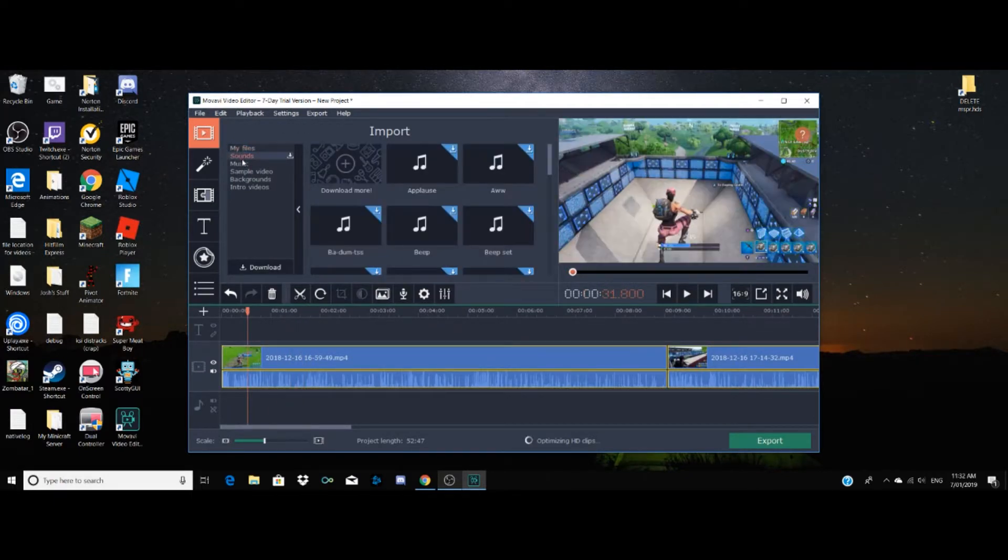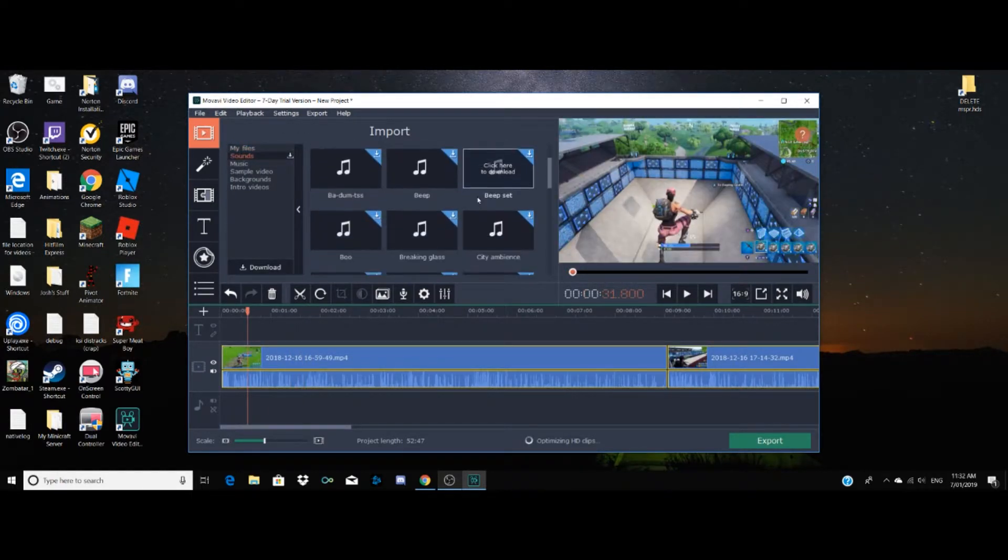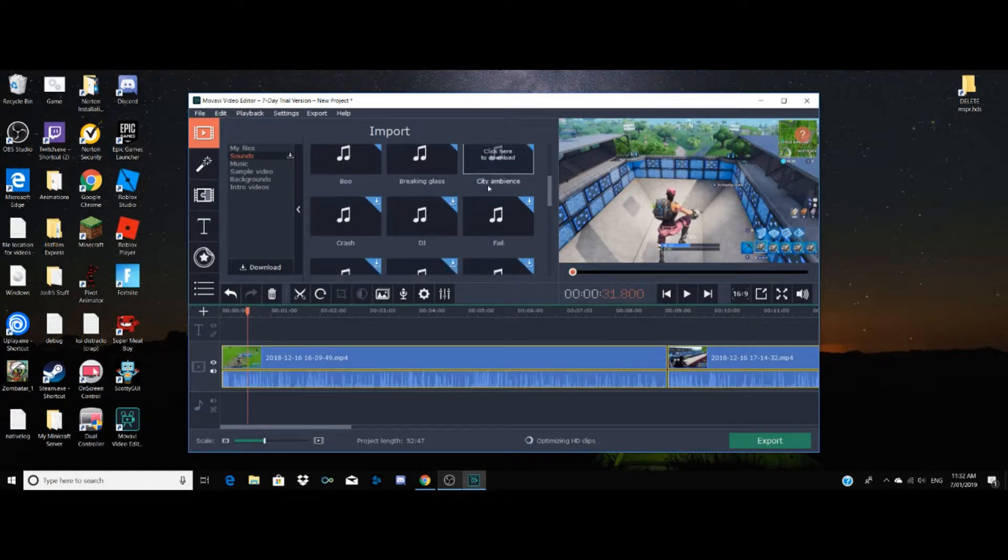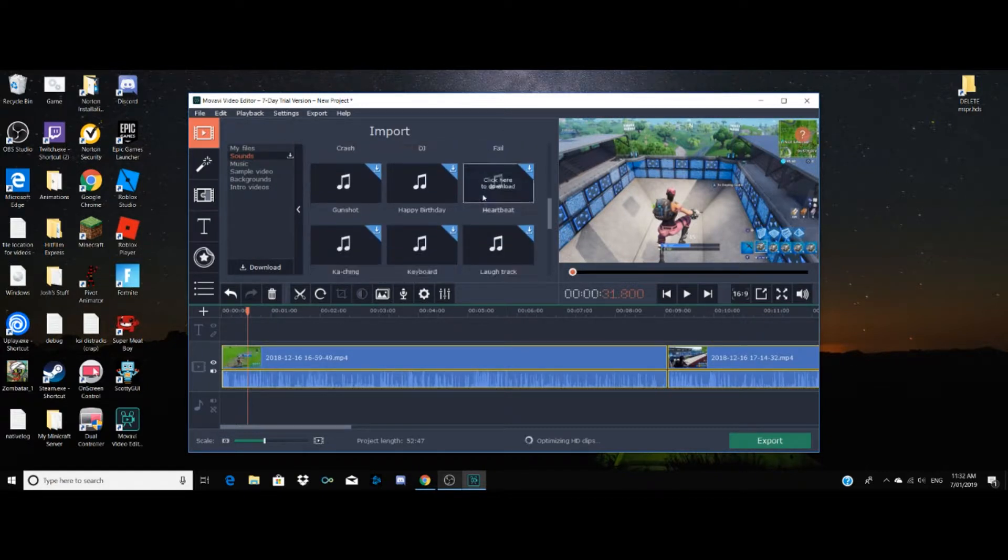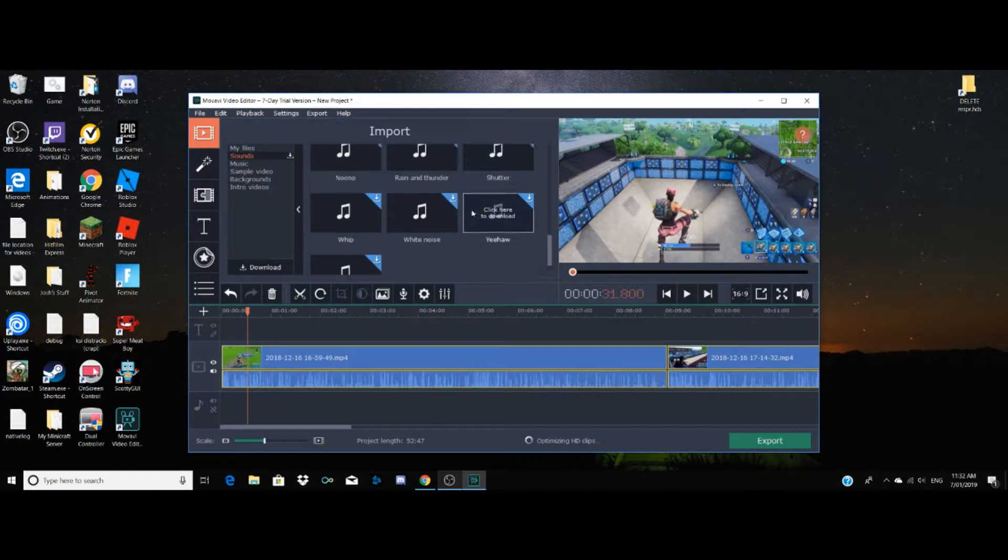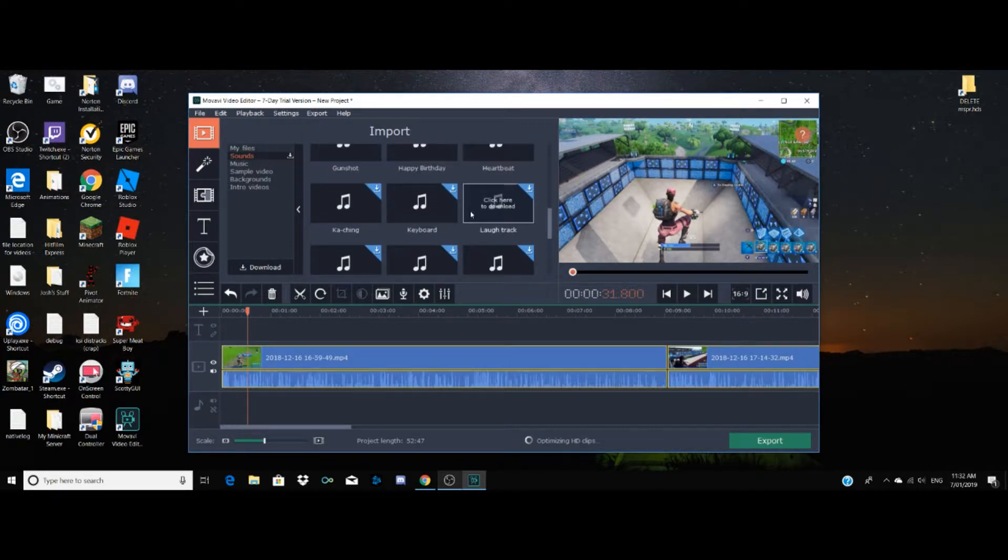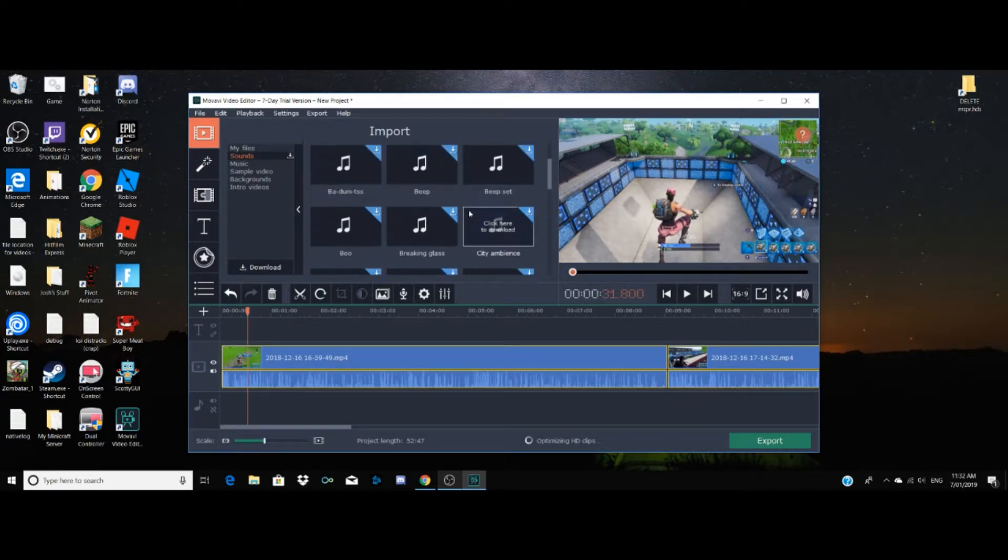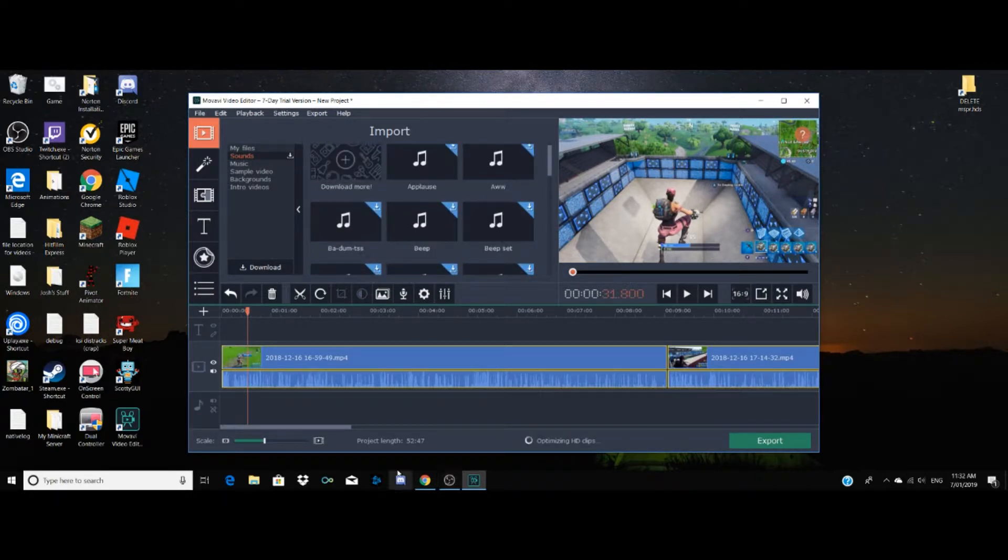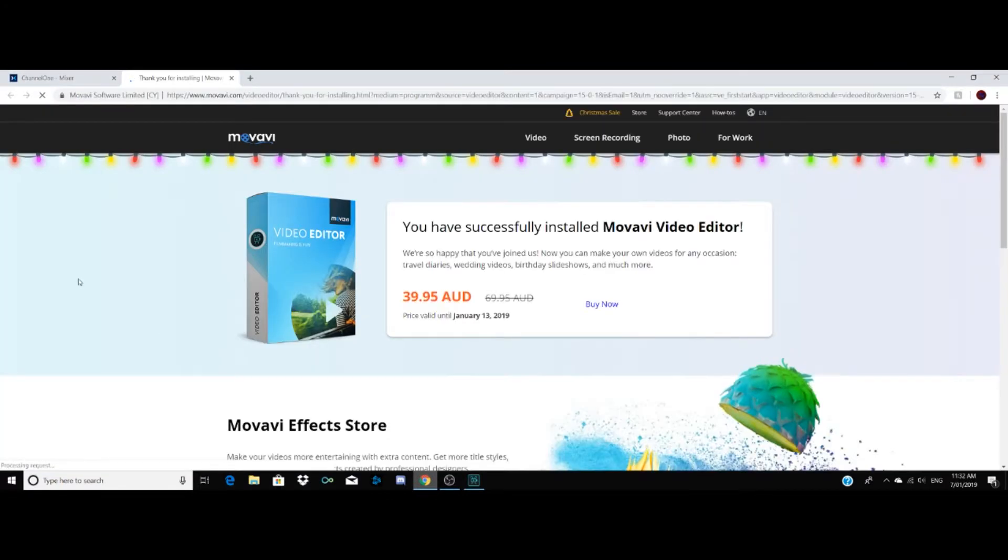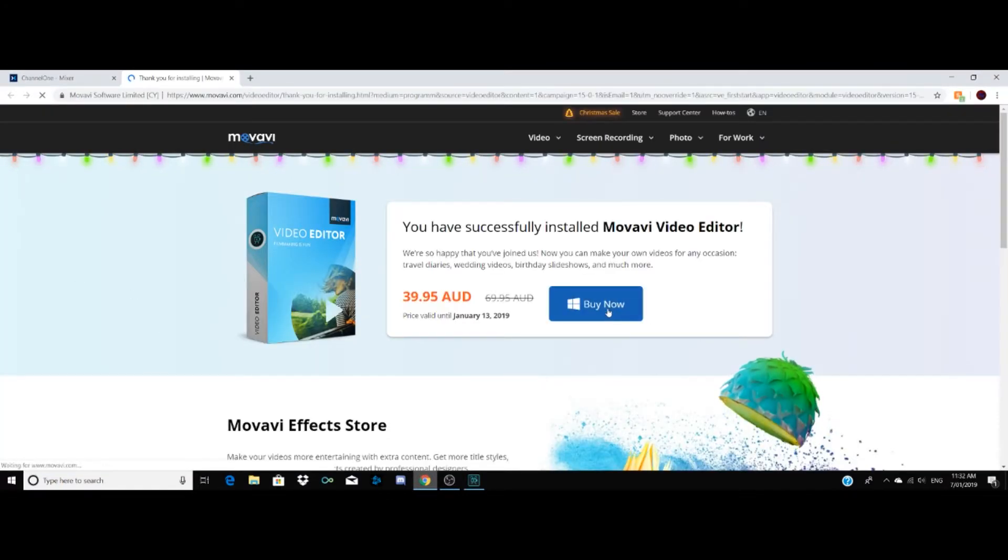Oh god. Wait, this sounds... I might buy this program. Oh my god, I might actually buy this. Wait, how do I get that link back? Got it. Buy it.